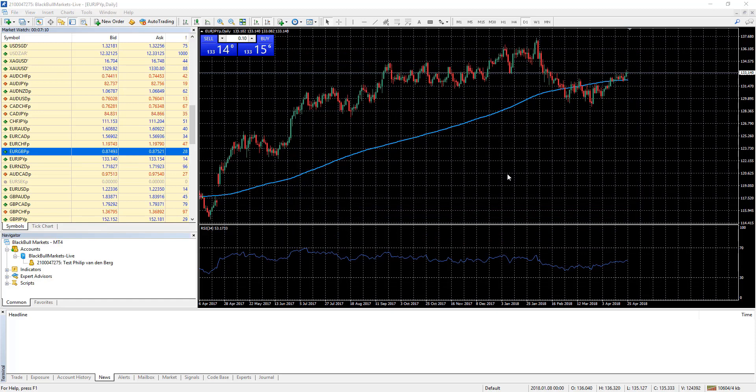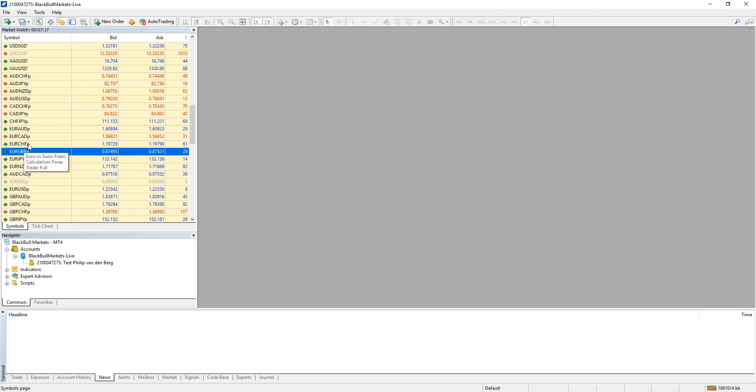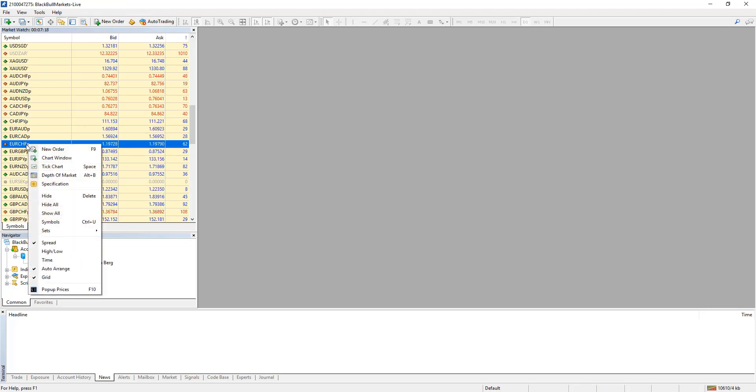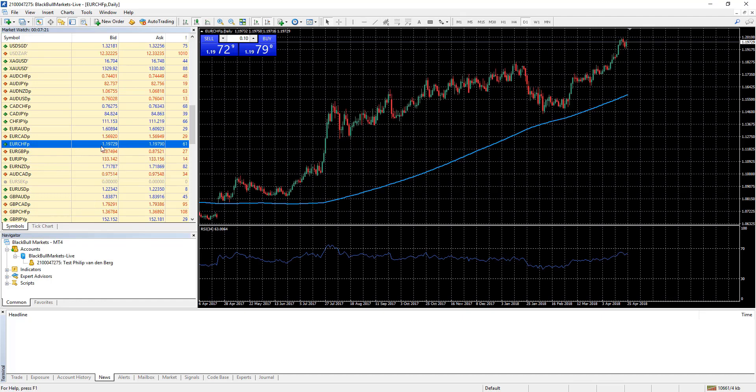Ok let's try. Close the chart leaving your screen blank. Open a new chart by right clicking on an asset in your market watch say Euro Swiss Franc and selecting chart window. And the new chart appears with the same configuration.